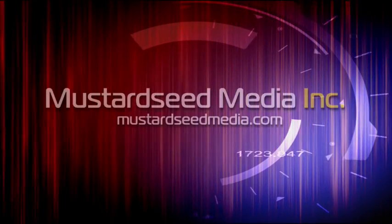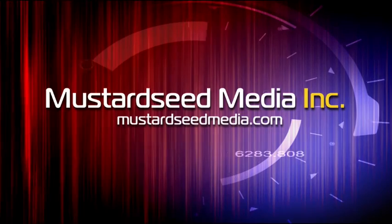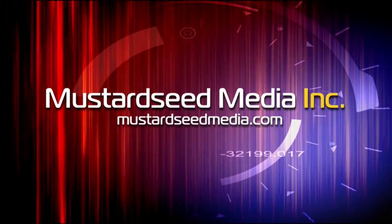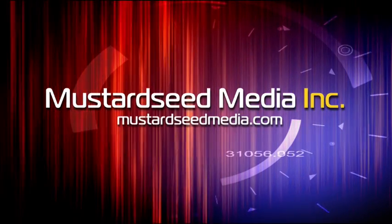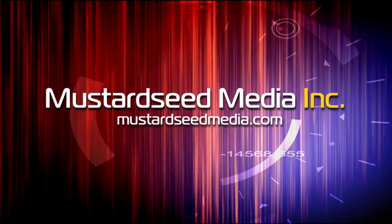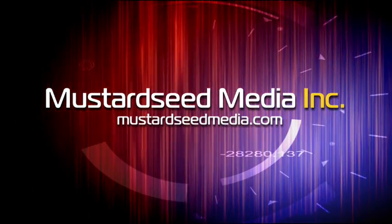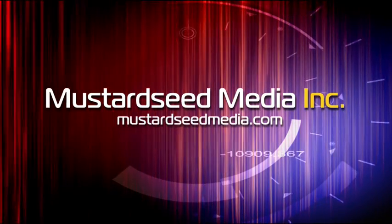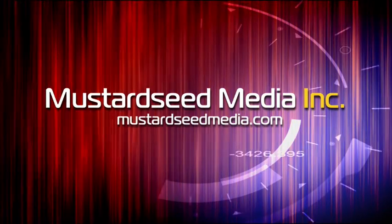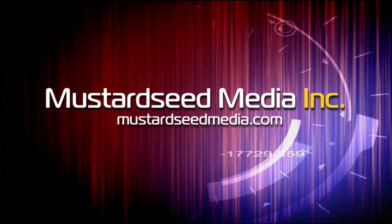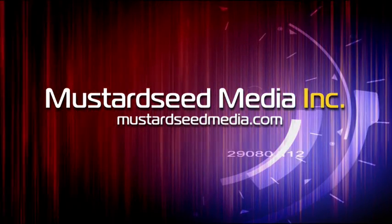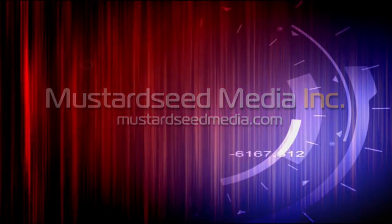The Mustard Seed Media video podcast is sponsored and created by Mustard Seed Media, Inc., creating and developing media and web for tomorrow's Christian ministries. On the web at mustardseedmedia.com.